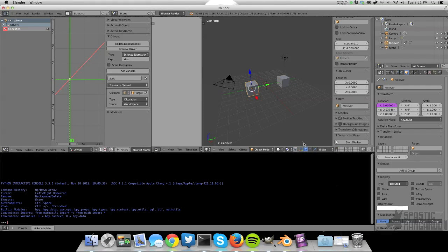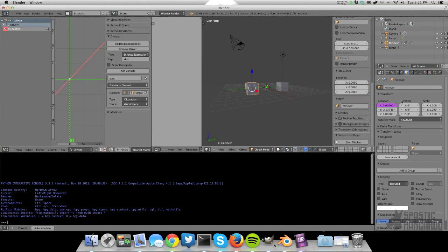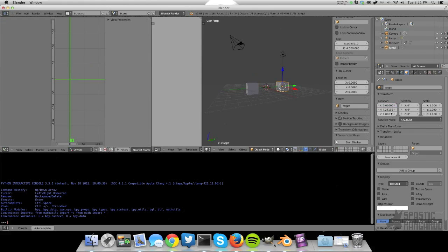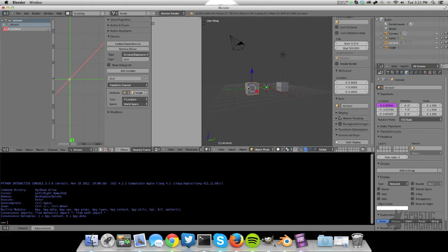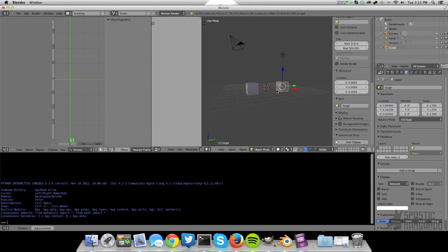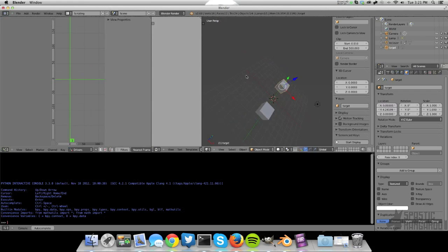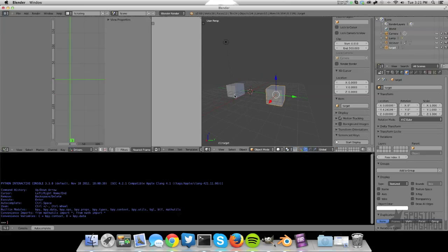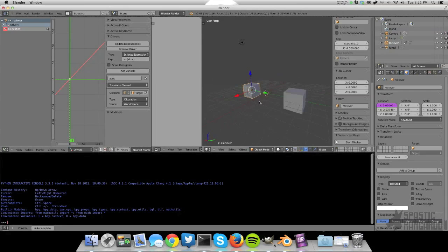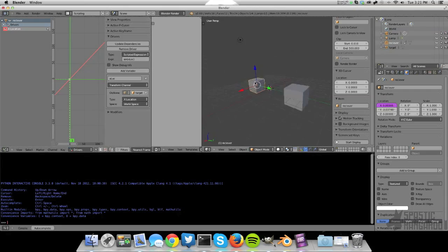So what it's doing is it's taking the x location of this receiver object using the driver and assigning the exact same x location of this object. You can do, with this expression, you can do crazy things. You could maybe find the sine of the x location right here. And then when we move back and forth, it will go back and forth in a sine wave. So that's cool. But let's get on to some more advanced stuff now.